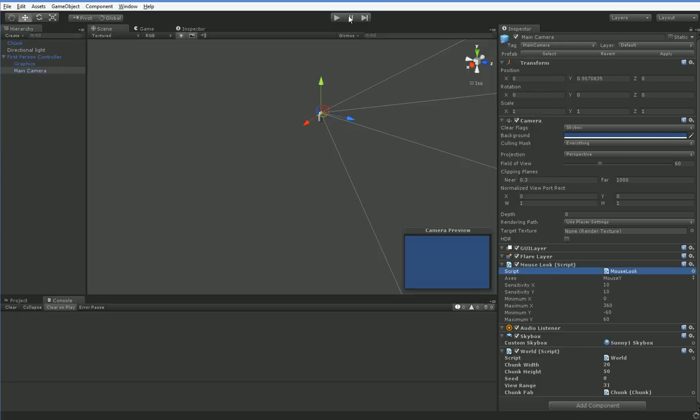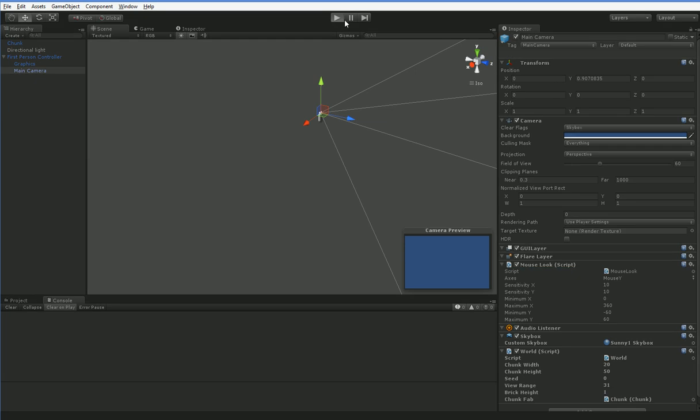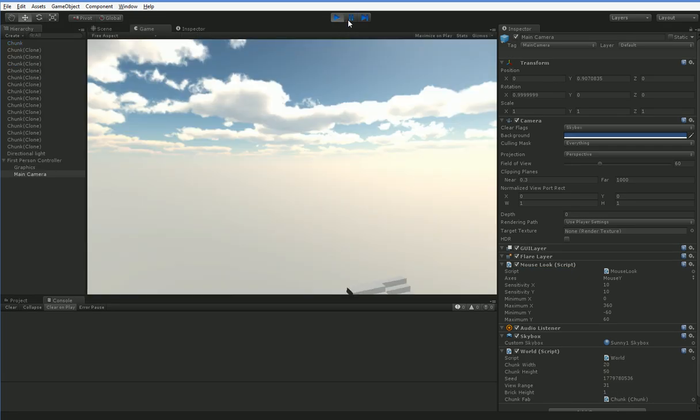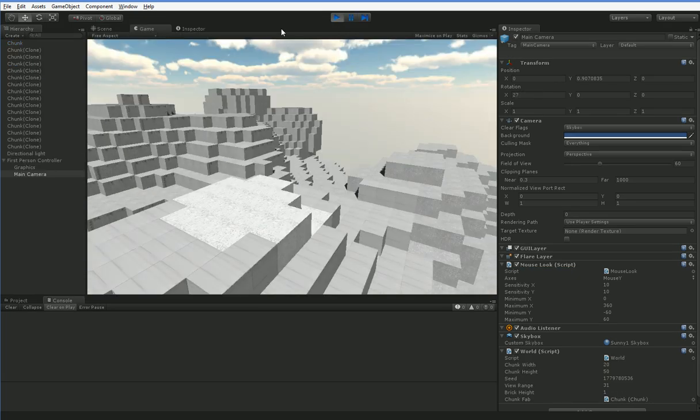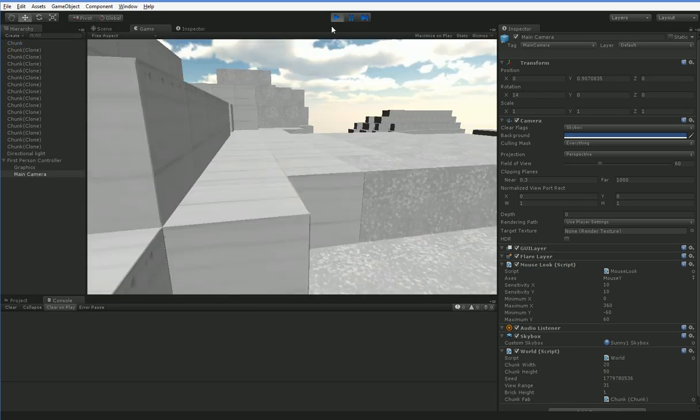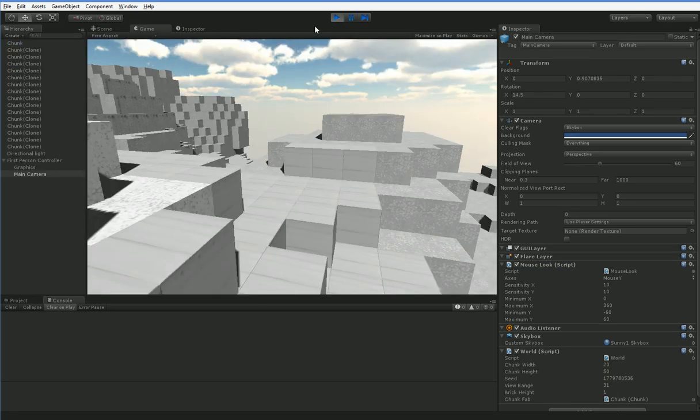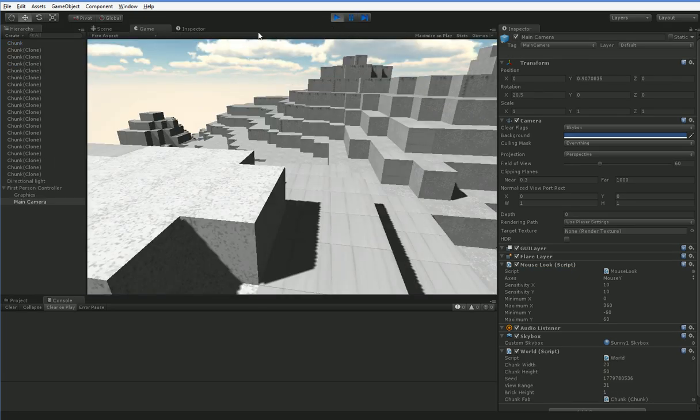Now if we hit play, we'll find that that's the same, because right now we're multiplying that height by 1. So our vertexes are all in the same place.